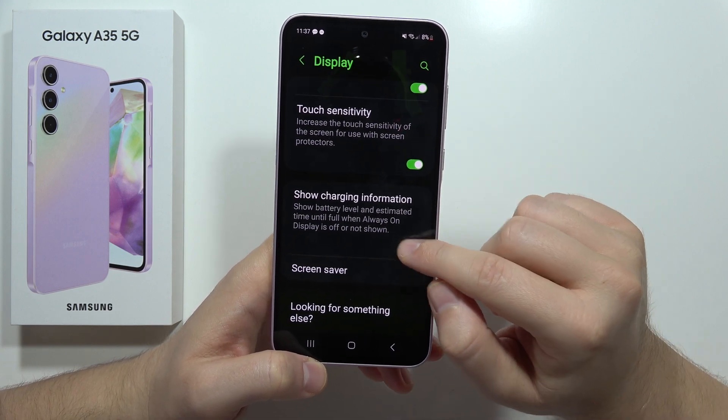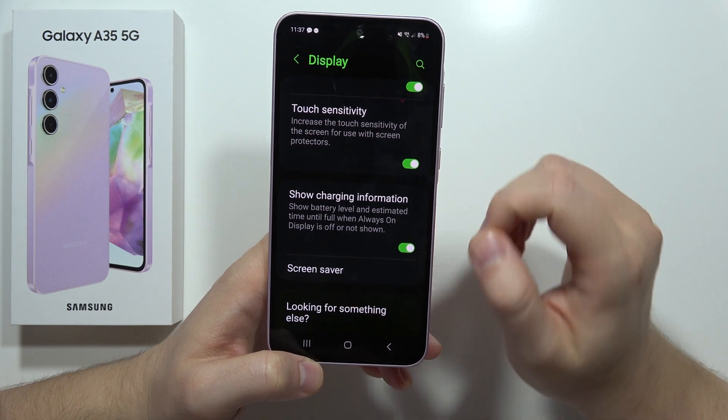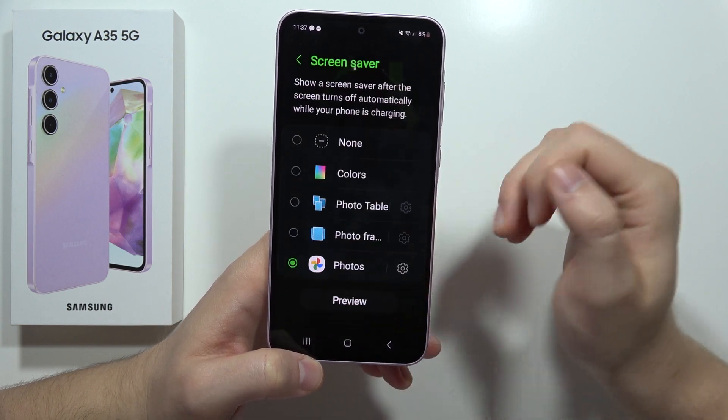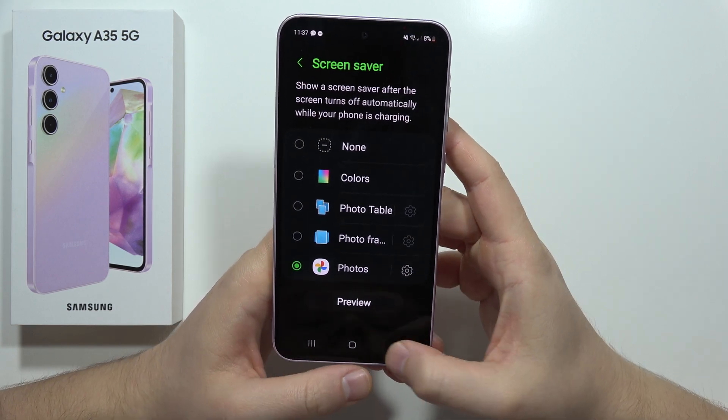We can also show or hide the charging information on the always-on display, and we can turn on the different screen savers.